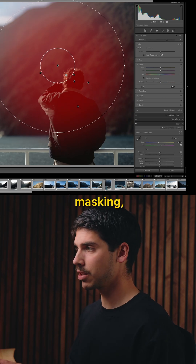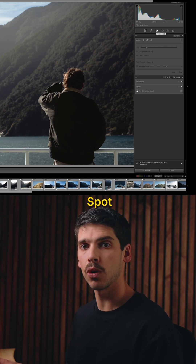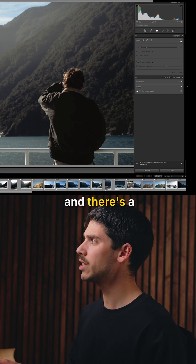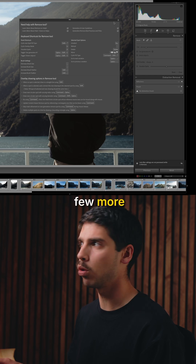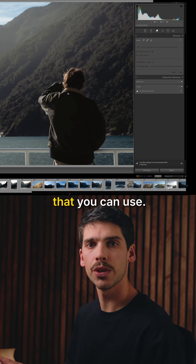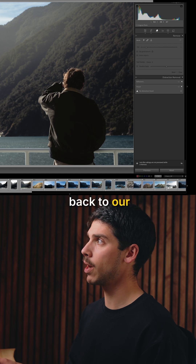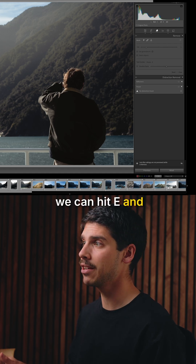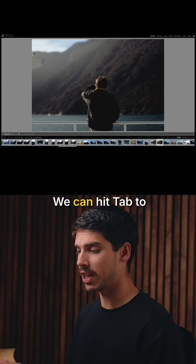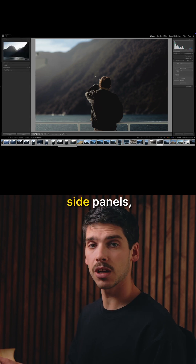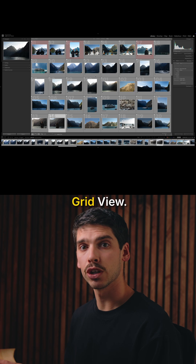Outside of masking, if we hit Q, we open up the spot removal tool. There's a little question mark up here that has a few more shortcuts for this window. If we want to go back to our library tab, we can hit E to go back to loop mode. We can hit Tab to open up our side panels and G to go to grid view.